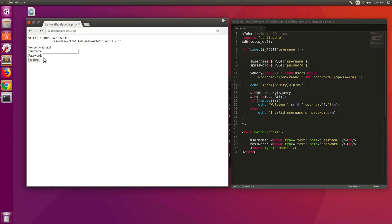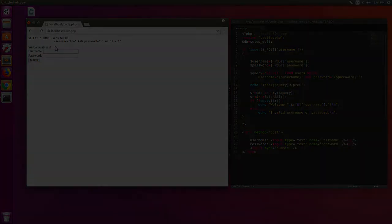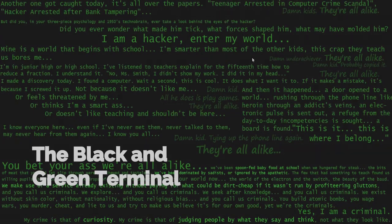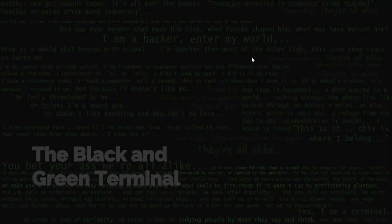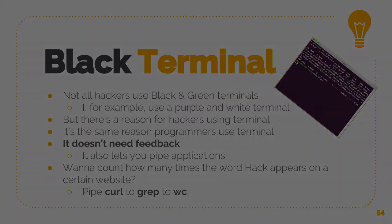The application says welcome absx. The black and green terminal, you've all seen the black and green terminal.